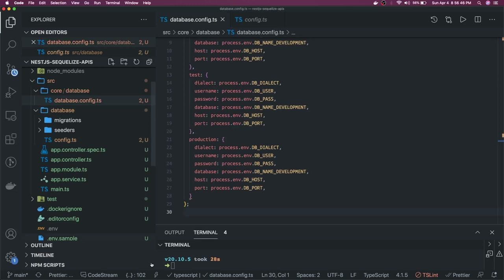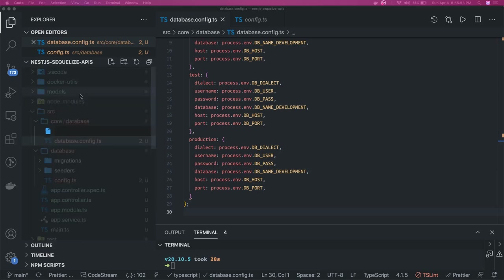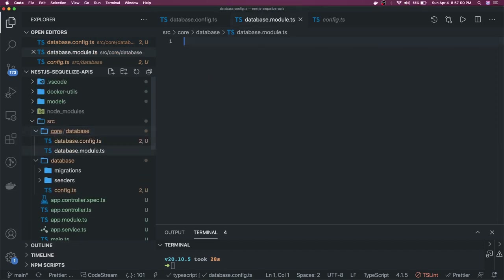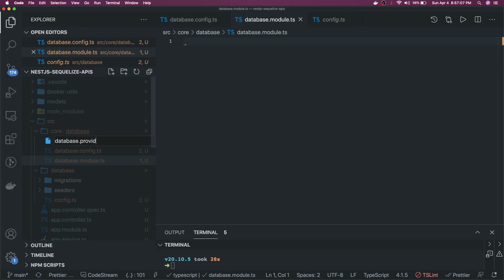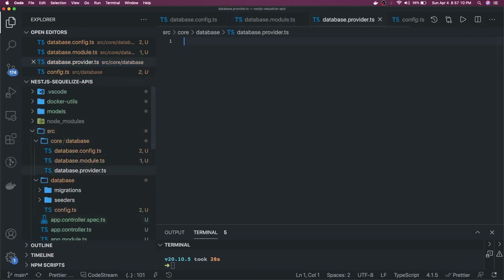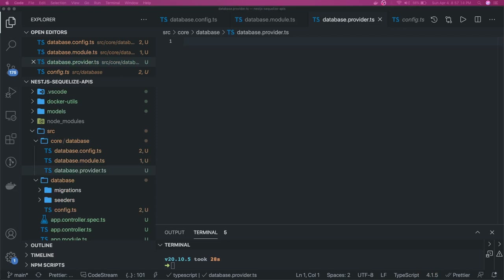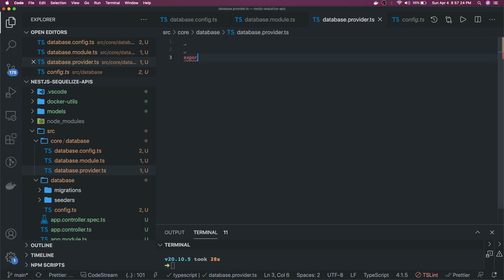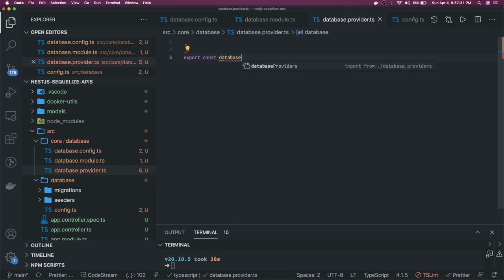We create database.module.ts and database.provider.ts. Inside the database provider, we initialize our database connection. This is a custom provider pattern. We export a const — this is from the NestJS documentation — showing how NestJS connects to the database using Sequelize.